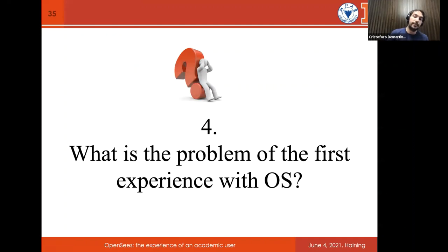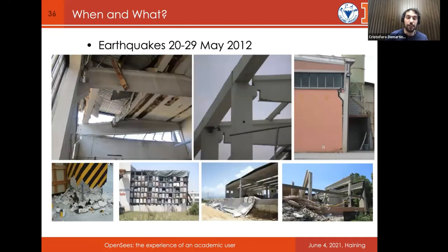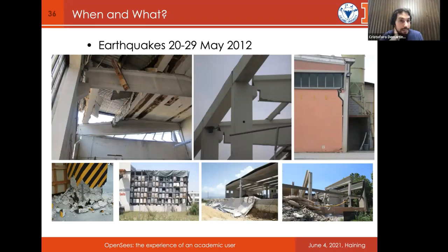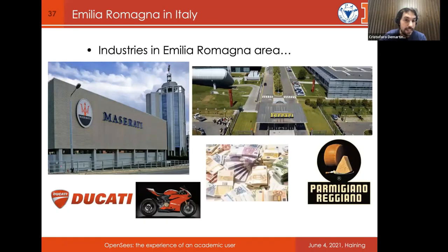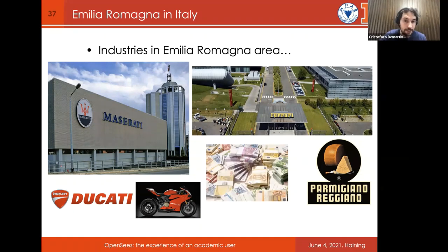What is the problem with the first experience with OpenSees? It happened to me during my second master's degree in a similar way. In Italy we had an important earthquake in Emilia-Romagna in 2012, and the majority of damage was to industrial buildings. My supervisor asked me to do several simulations of precast industrial buildings to understand their mechanical behavior. This earthquake was very important because Emilia-Romagna is a very industrialized area, so everyone was very worried about the economic damage.